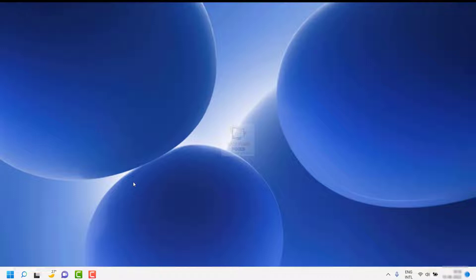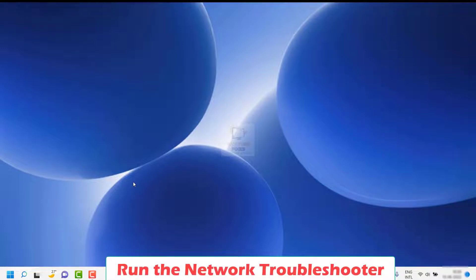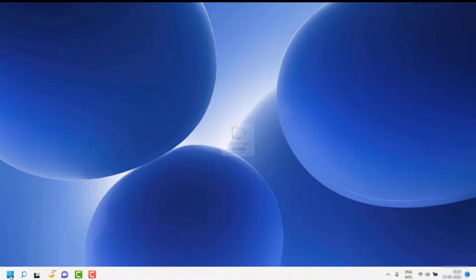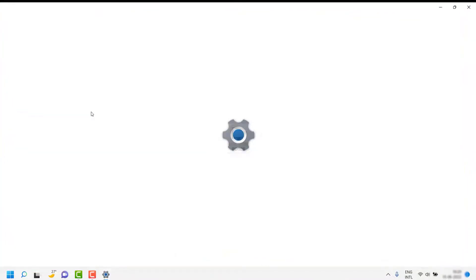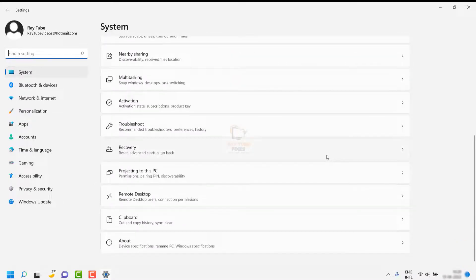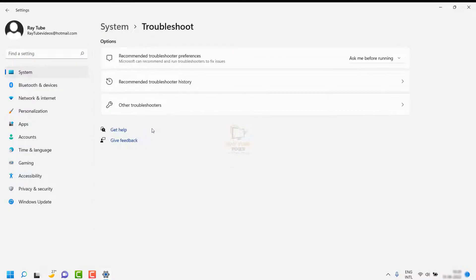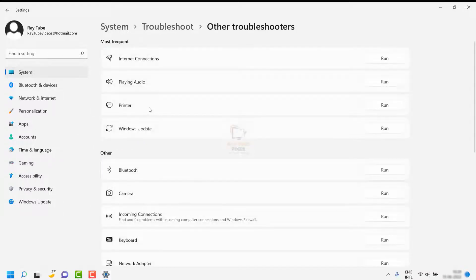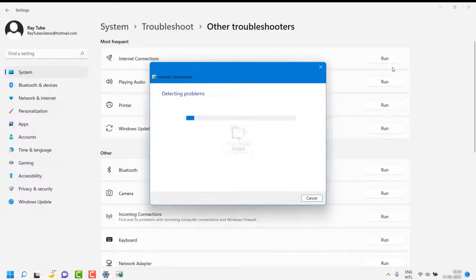The first step is to run the network troubleshooter, which is a built-in troubleshooter in Windows. Click on the Start button, go to Settings. On the left-hand side click on System, then scroll down on the right-hand side and click on Troubleshoot. Once you are on Troubleshoot, click on Other Troubleshooters. Here you would have to run two different troubleshooters — one for Internet Connection and another one for Incoming Connection.